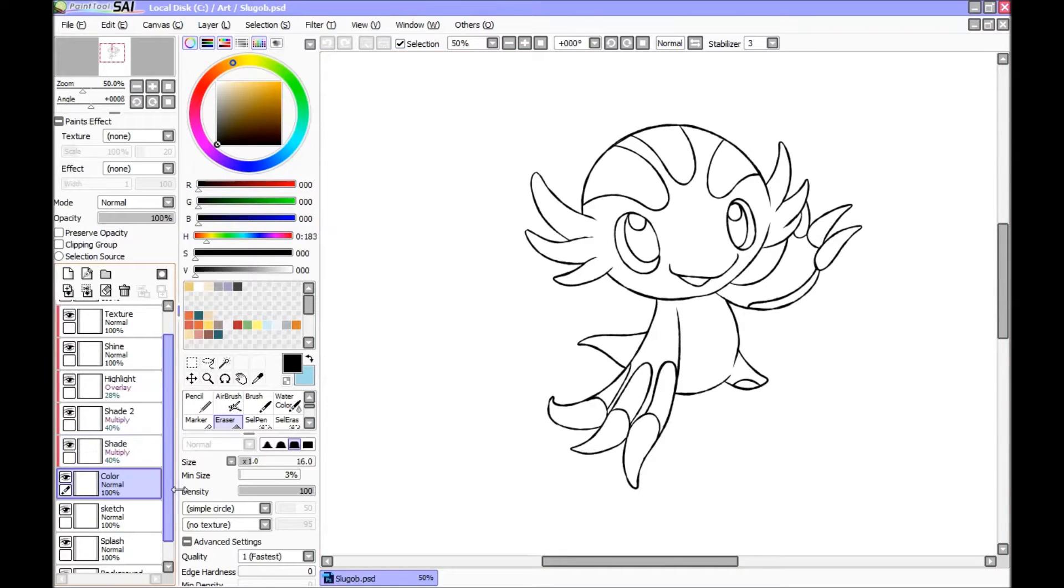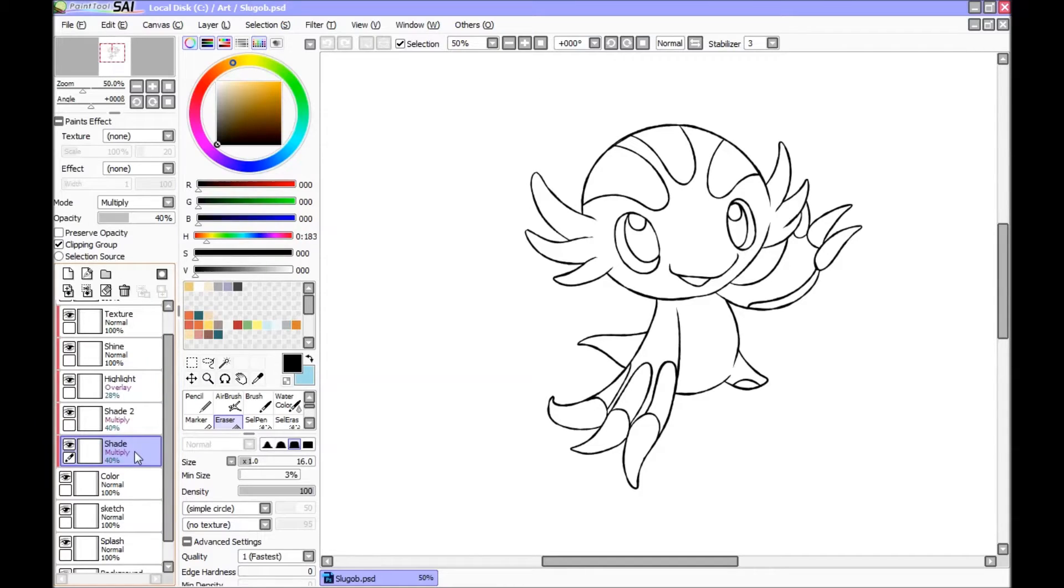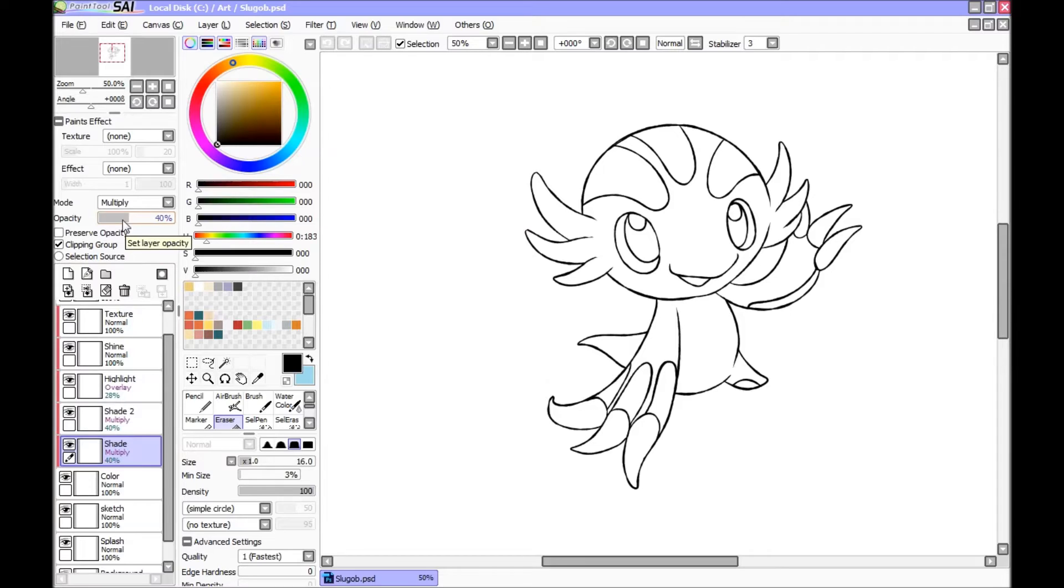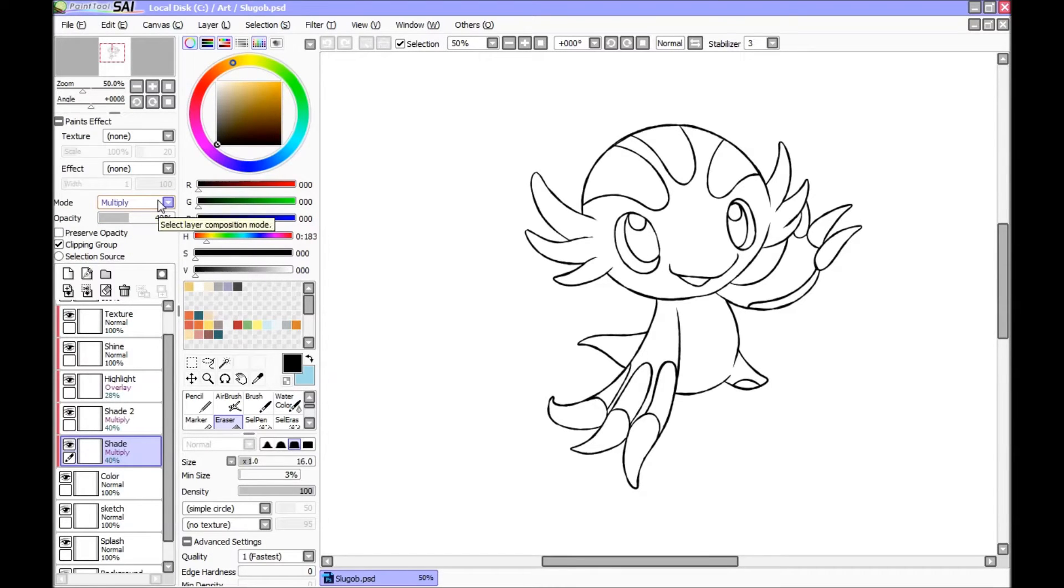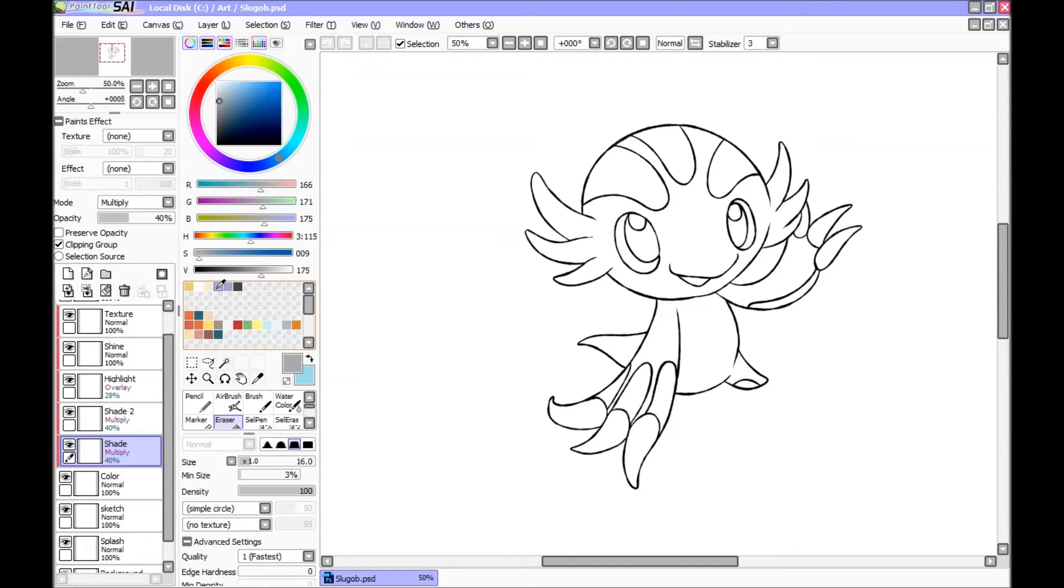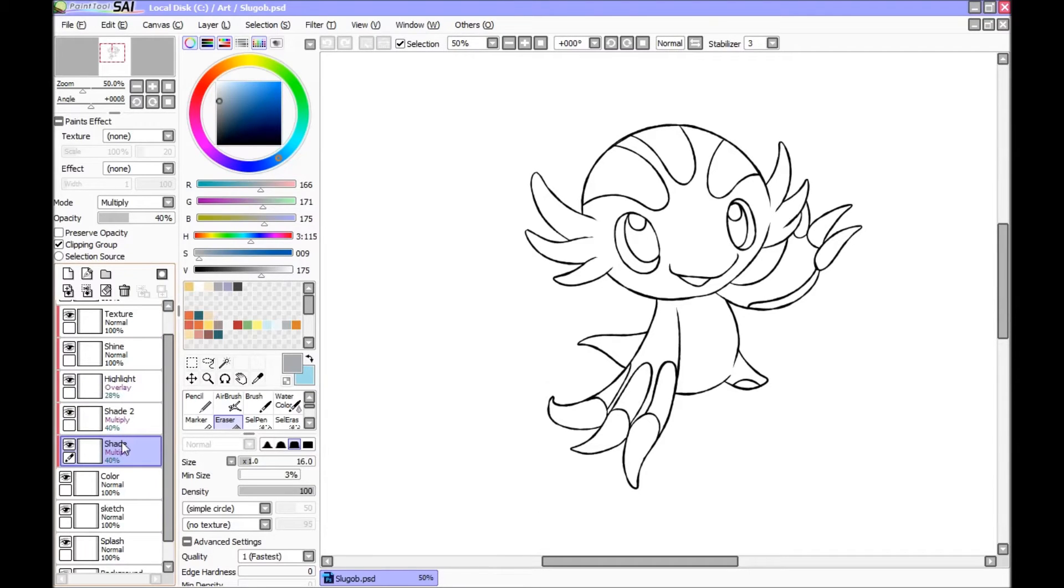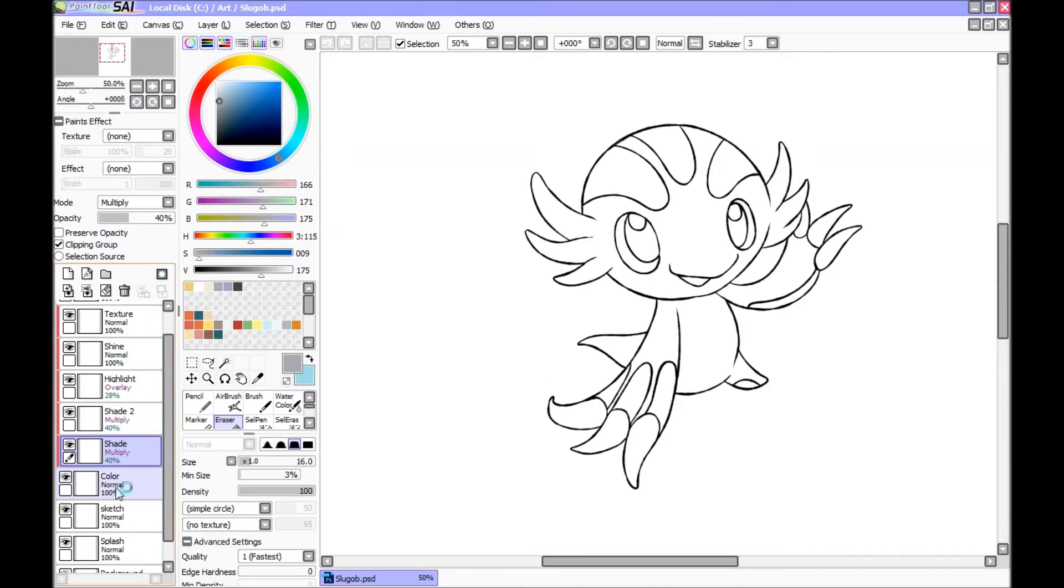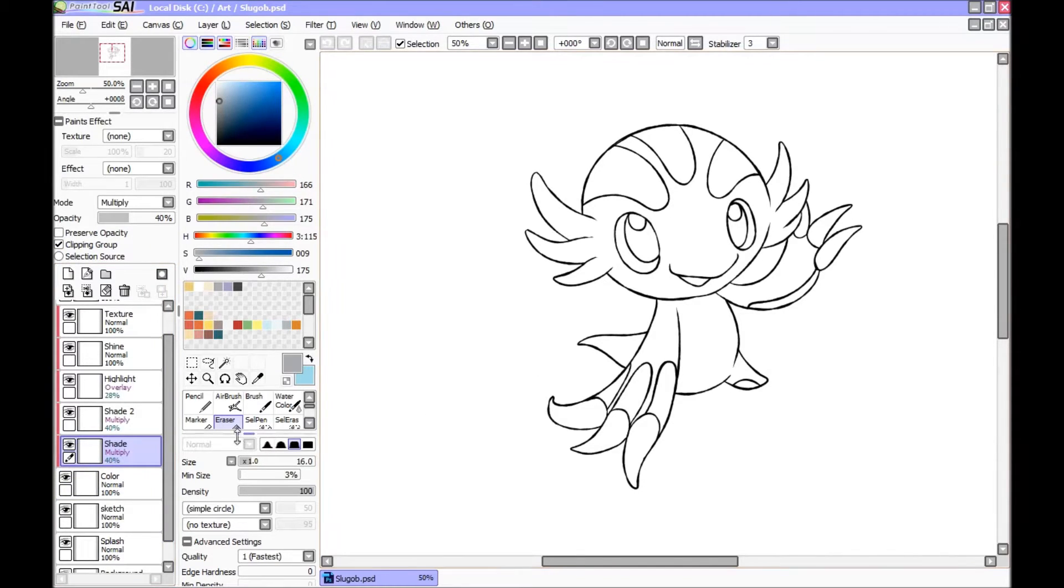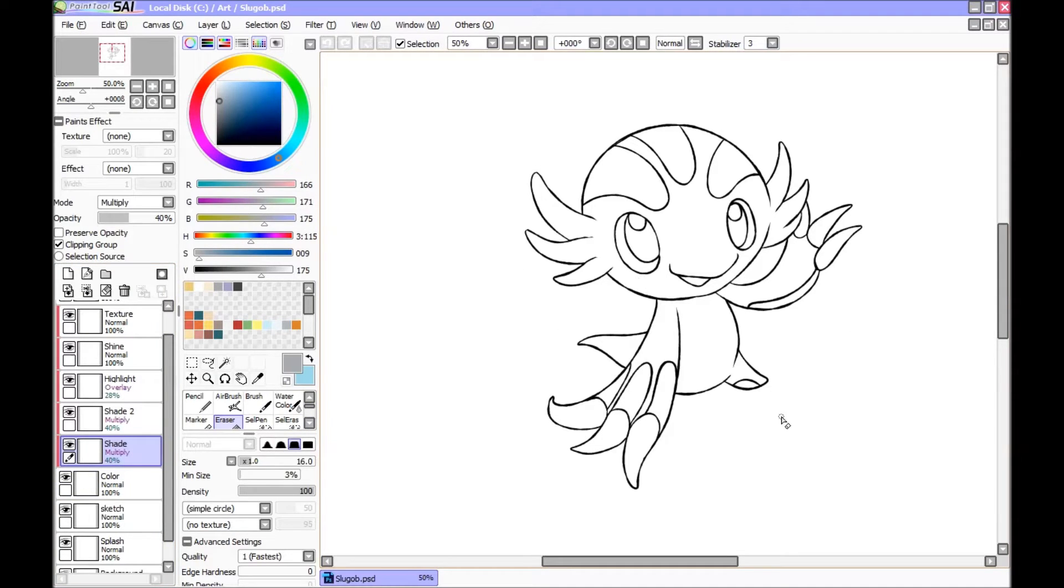You have your color. And then above it, you have a shade layer. The shade layer is set at 40% opacity and the mode is multiply. And I use this with this type of gray color. The shade layer is clipped by pressing clipping group to the color layer. So anything I draw on the shade layer will only appear on whatever was already colored. So you won't go over the line art. You won't go over the background or anything like that.